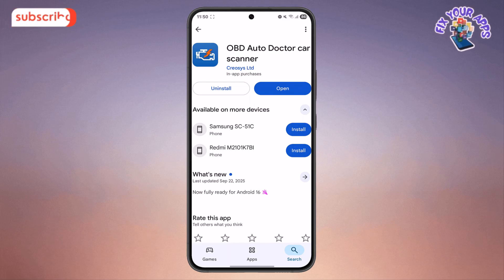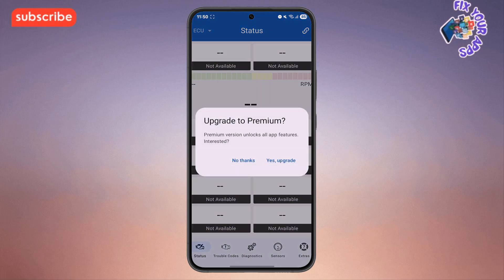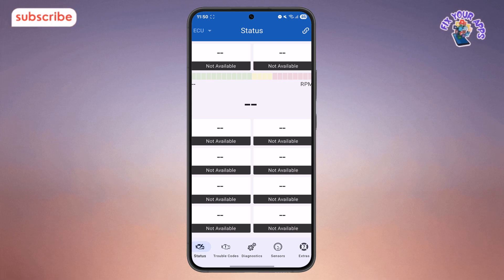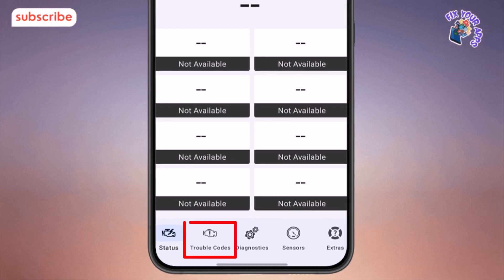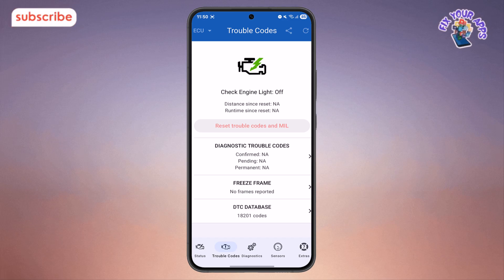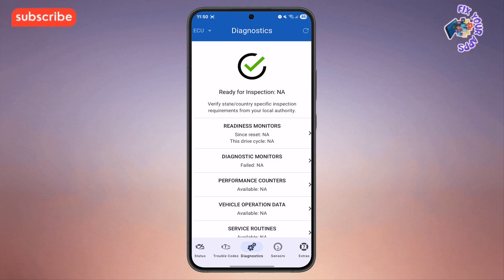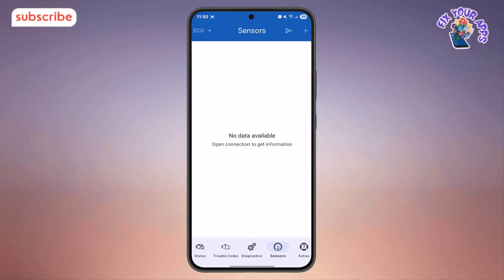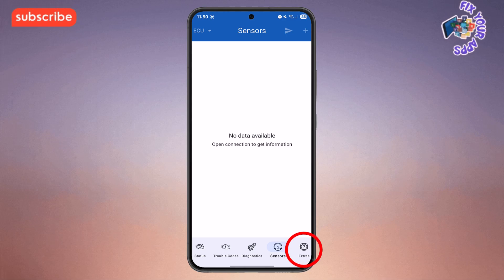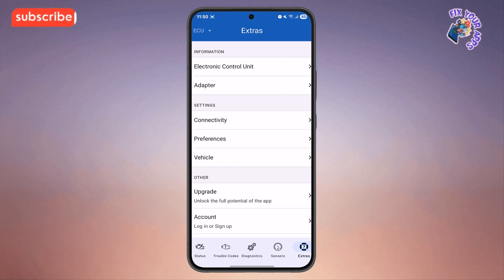Now let's take a quick look at the app's clean and clear user interface. Upon opening the app, the main navigation is right there. Clicking on the status menu lets you quickly check your car's readiness for emissions testing. The trouble codes section is where you can read and clear diagnostic codes. The diagnostics option provides access to advanced tools like onboard diagnostic monitors and service routines. Moving to the sensor tab, you can view all your vehicle's sensor data like coolant temperature or torque in real-time. The extra section gives you access to additional functions such as sending diagnostic data via email or viewing the extensive built-in DTC database.